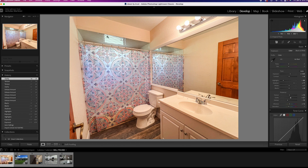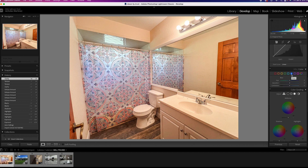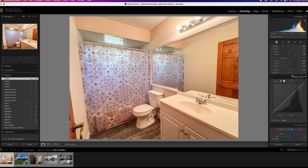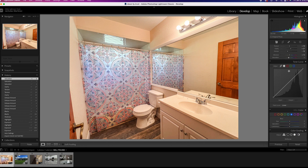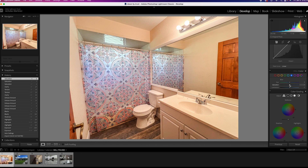There's a purple or blue tint coming from the window area, so we'll scroll down to the HSL color selectors. This is what separates an amateur from a professional. Most people just go to the global saturation slider and crank it up, but that messes with all the colors at once. The HSL tool lets you pick specific colors to adjust. Here we go to blue and reduce its saturation to neutralize that tint without affecting everything else.